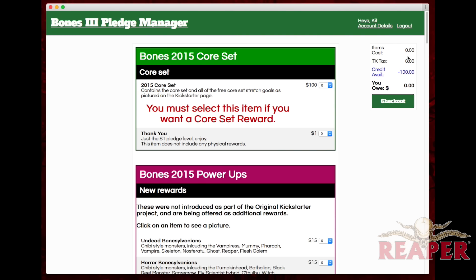Over here we have the total box — this is where your item cost is. I'm in Texas so I have to pay tax on what I spend over the original pledge amount. This is the available credit you have remaining in your pledge, and then you have your grand total right here. If you're an international pledger, you'll also see the calculated shipping for your order here too.